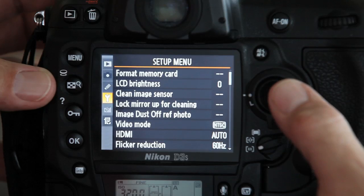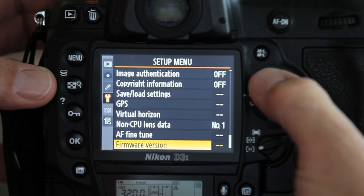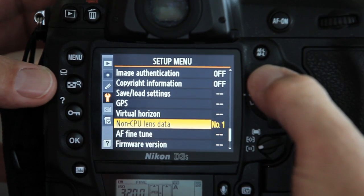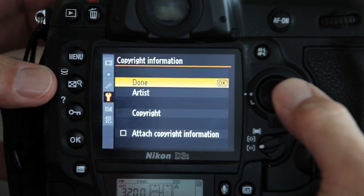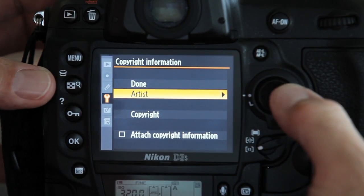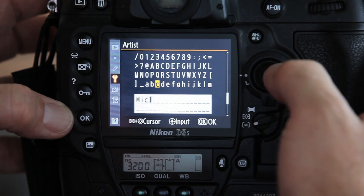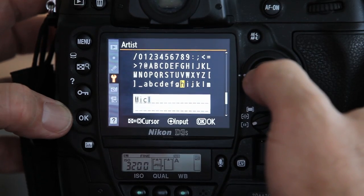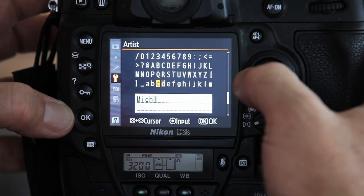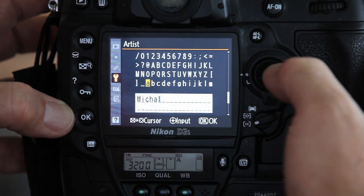Scroll down and select the copyright information section. Then, arrow down to artist and enter the photographer's name. It is suggested that you enter the name in mixed case format as you are given upper and lower case letter options.